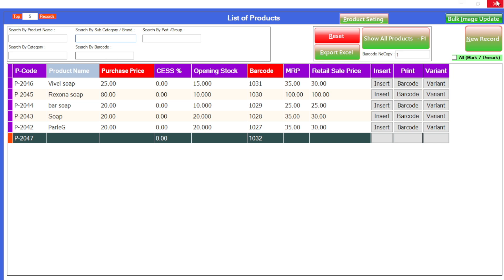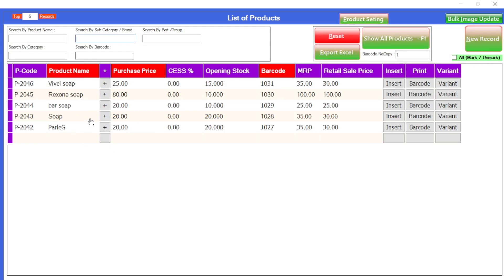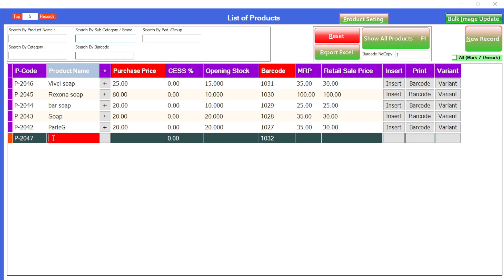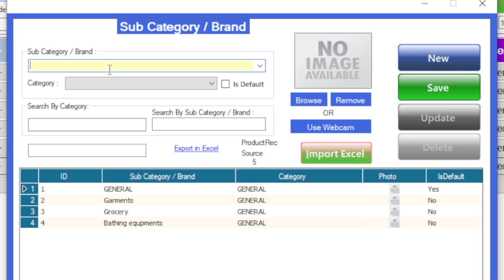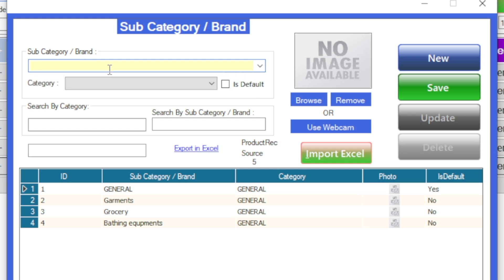Then close it, close the product panel, then again reopen it. Look, a tick mark will appear here and this tick mark is for adding the new sub category. Let's add a new product — body wash. Then click on the plus icon available here to add a new sub category.